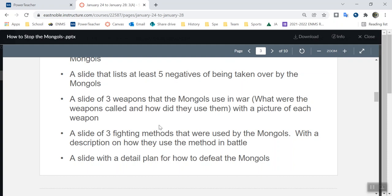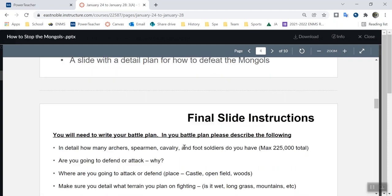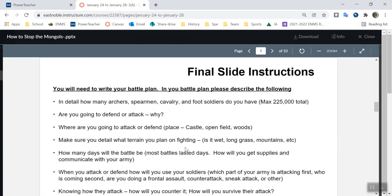Then the last slide is a slide detailing your plan. If you scroll down, you see what I'm looking for. You have a maximum of 250,000 soldiers — can you use them all? Yes. Do you have to? No, you can use five. It's up to you. But they need to be either archers, spearmen, cavalry, or foot soldiers. It's up to you on how many of each.